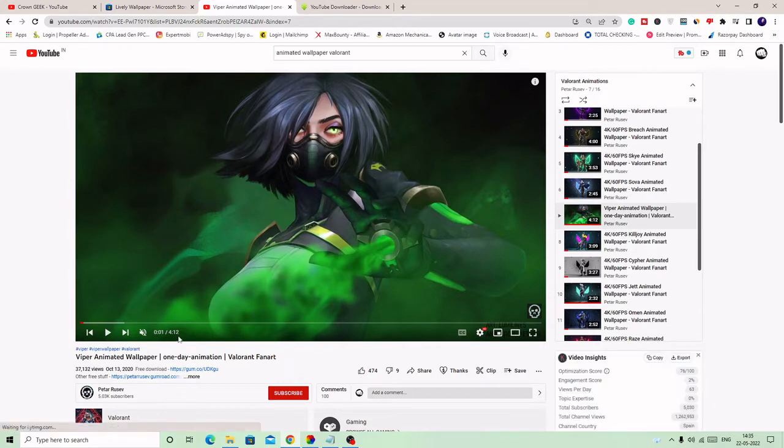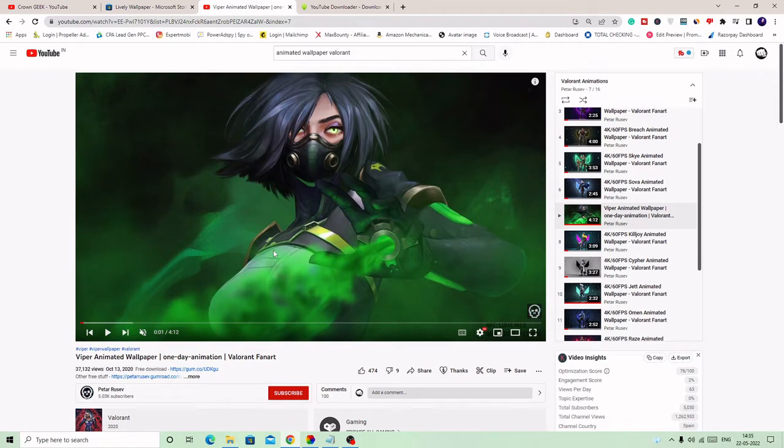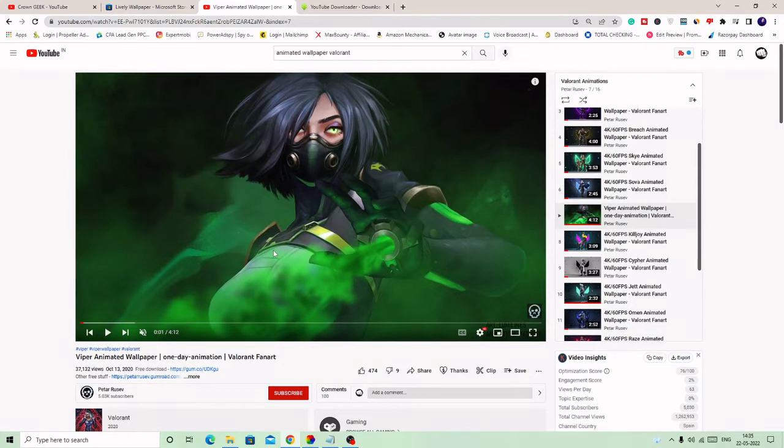But you will see that it's a long video and there is background music. So what we have to do here, we need to cut the total size of the video. We need to make it short and we also need to remove the background music. In the next step, what you have to do is simply copy the link.